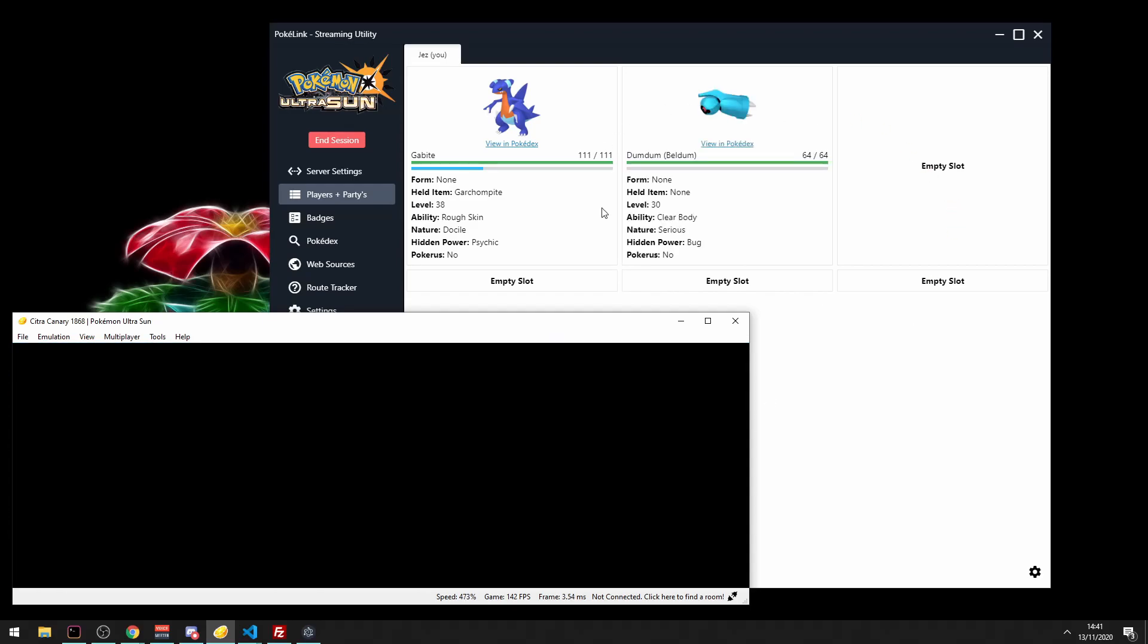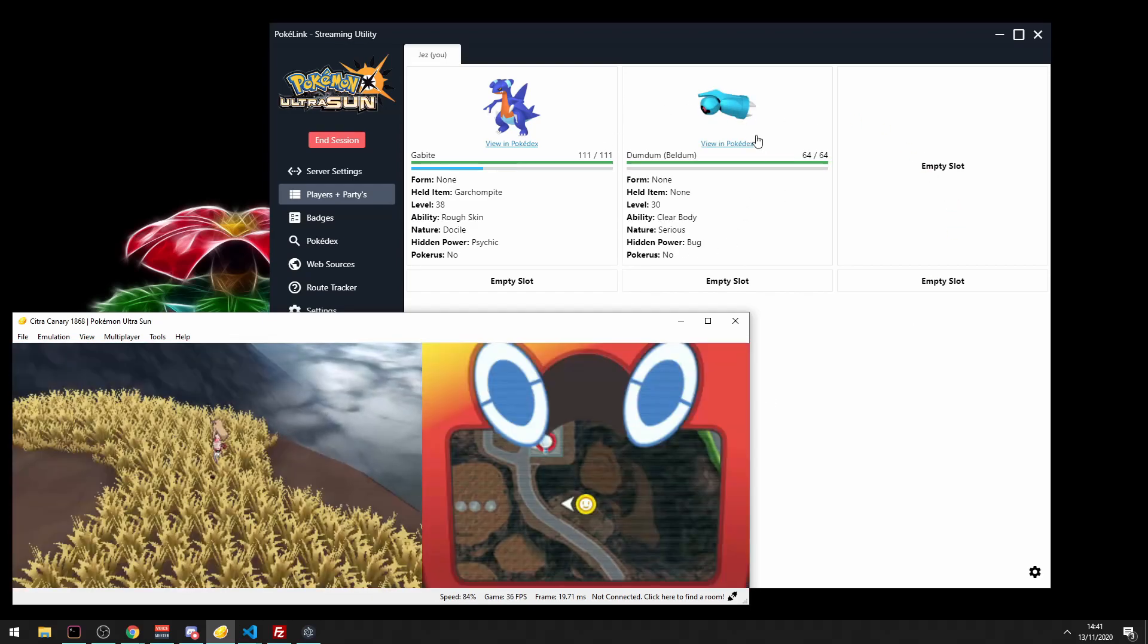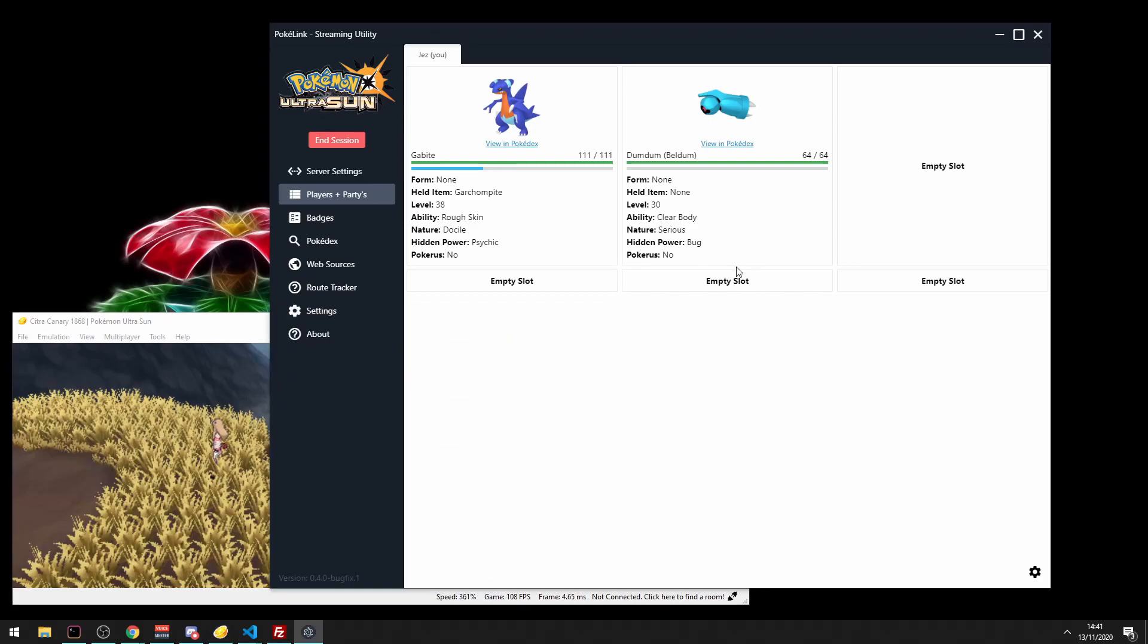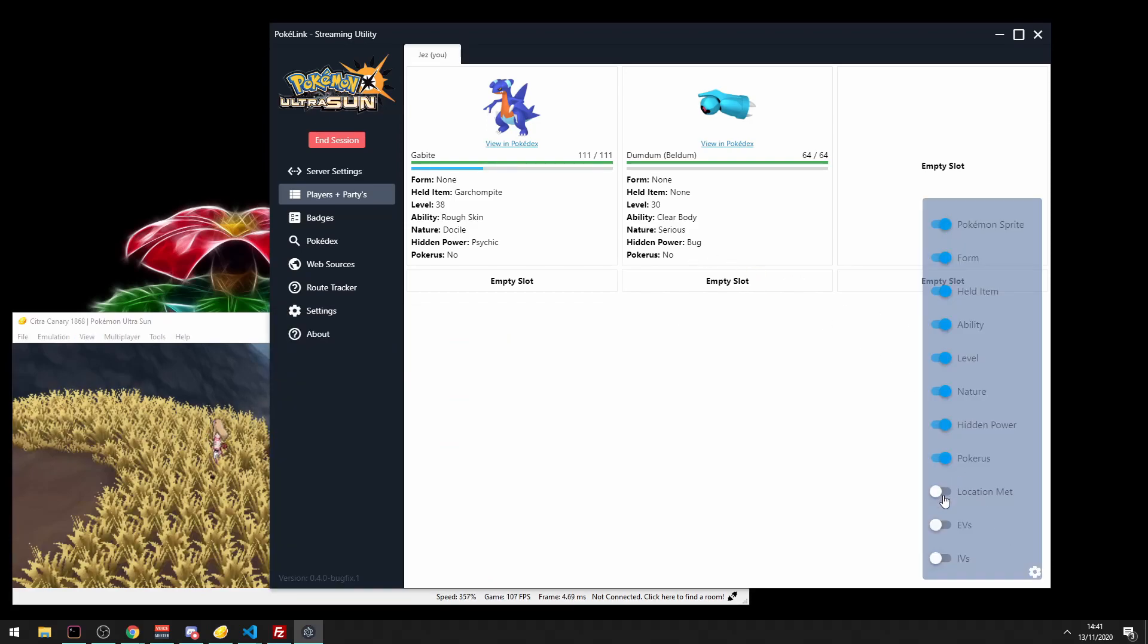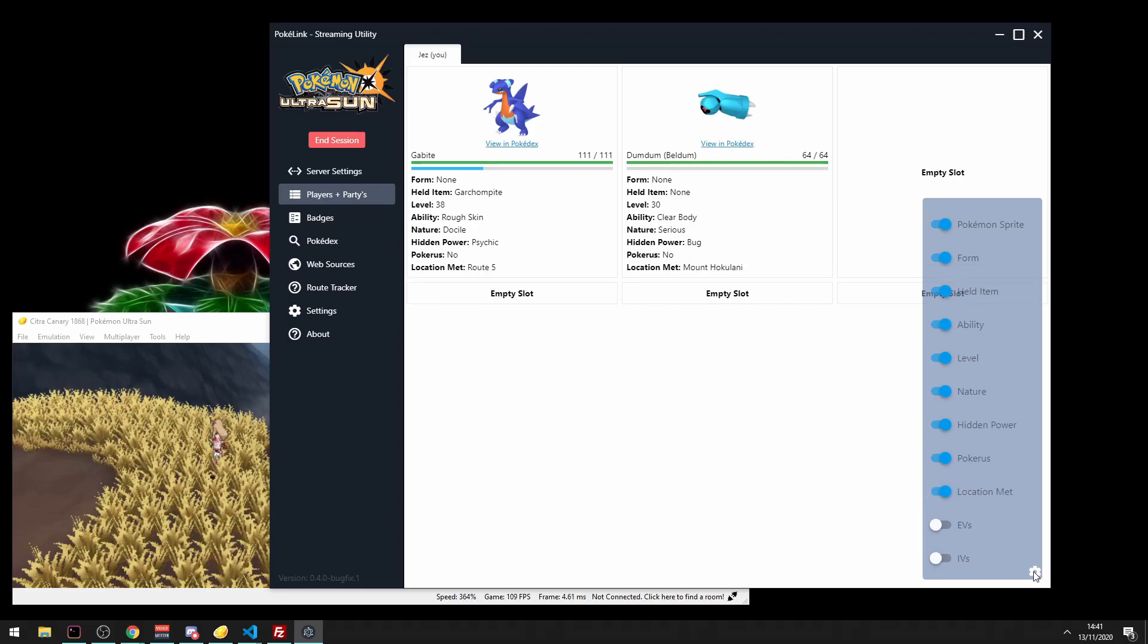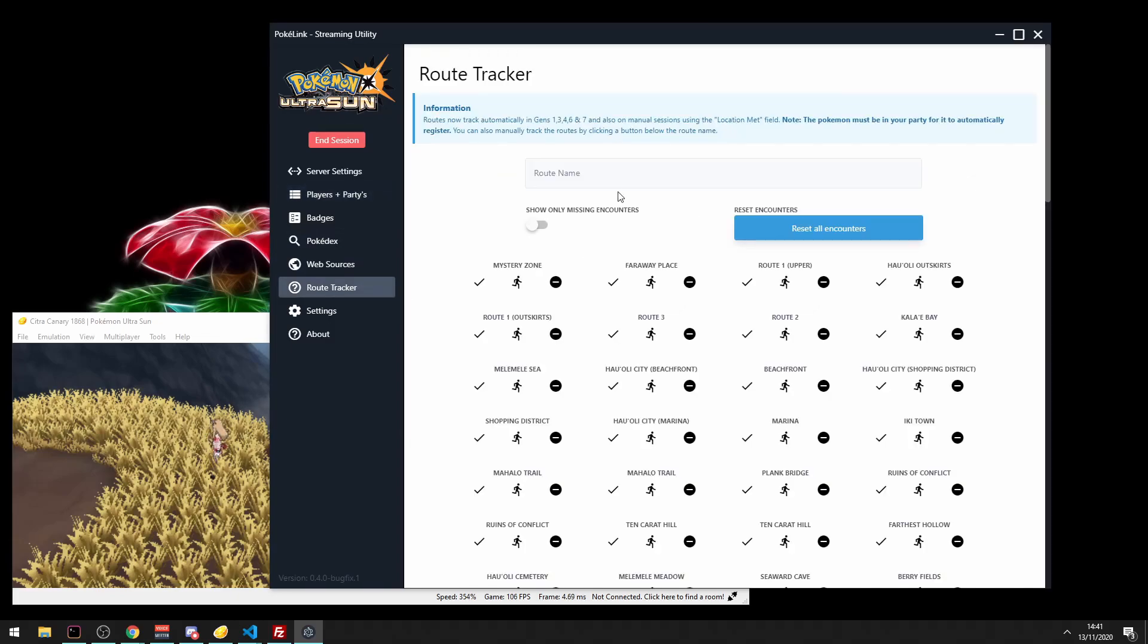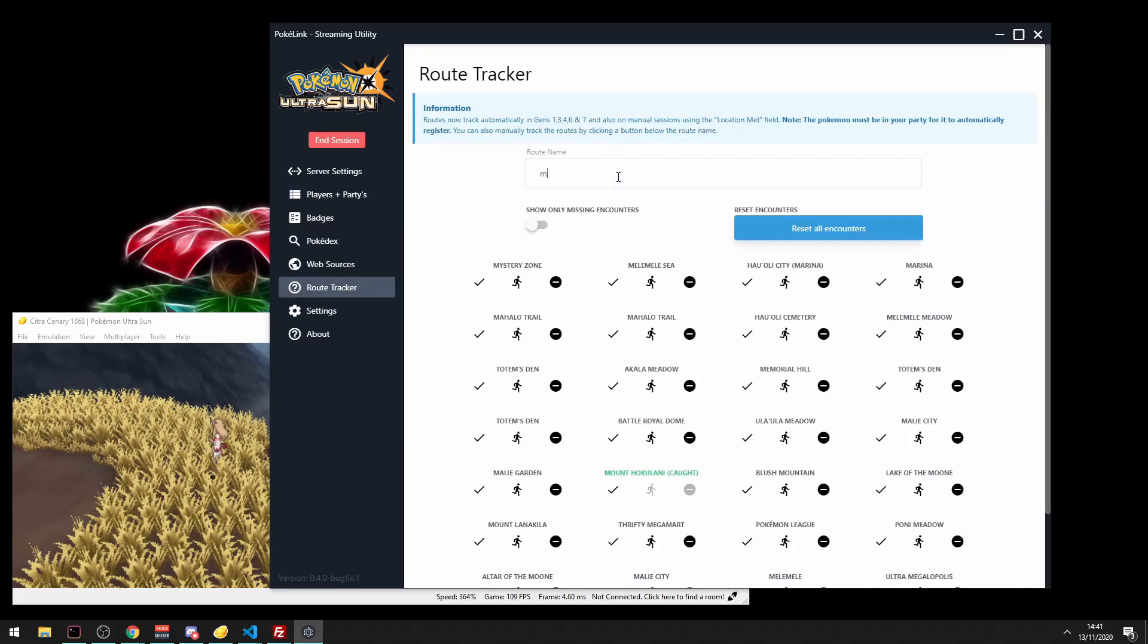And it's added to the party automatically, it's already got the route on it down below. You can do that by going to the cog down the bottom and clicking the location of Met. So that now knows where the location was of that Pokemon. And in Route Tracker, we search for Mount and Already Tracked. That is how easy automatic route tracking is with PokerLink.